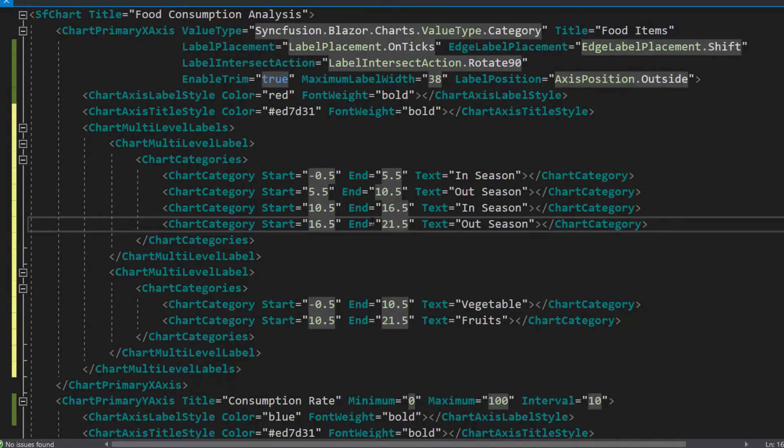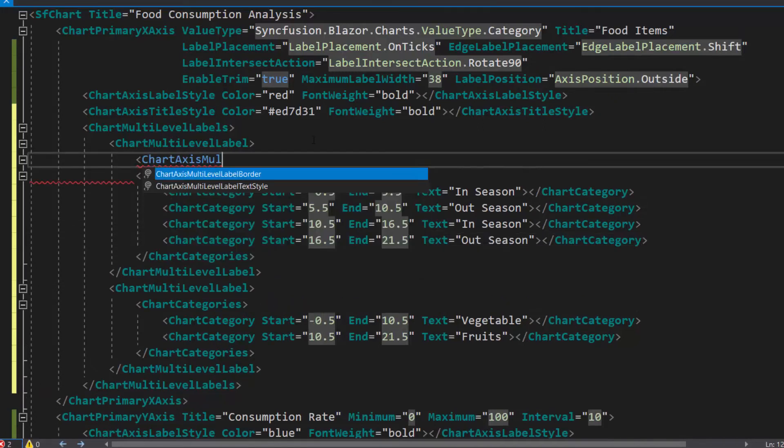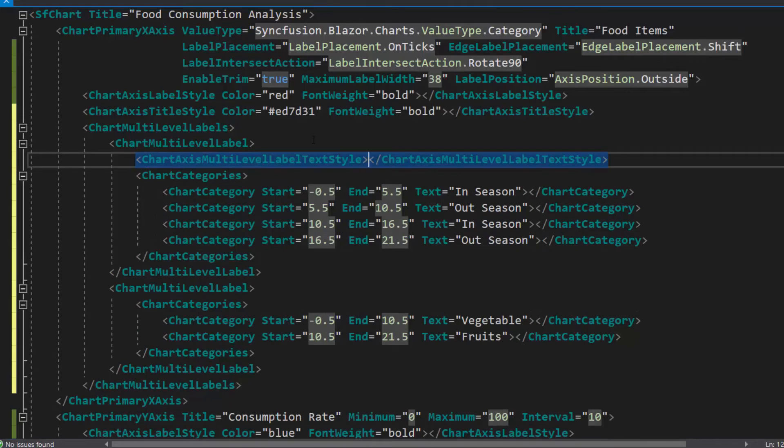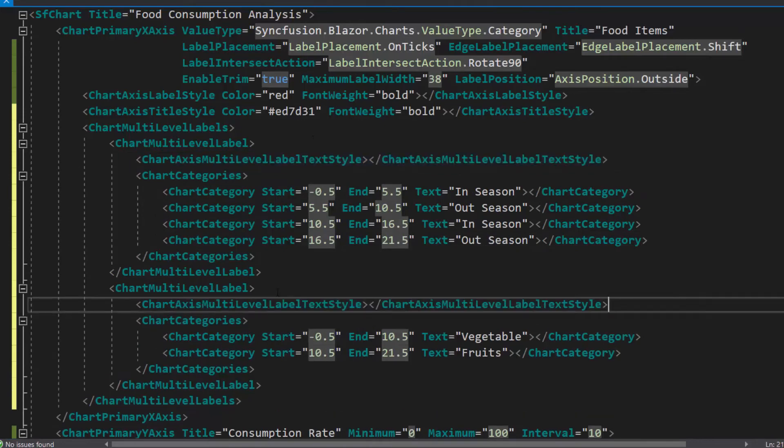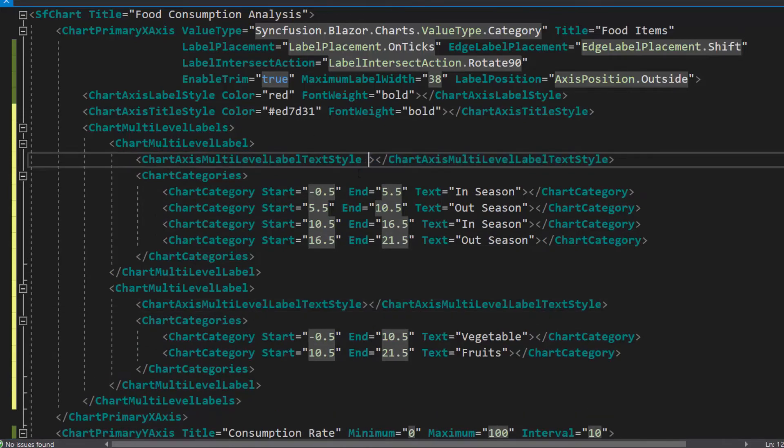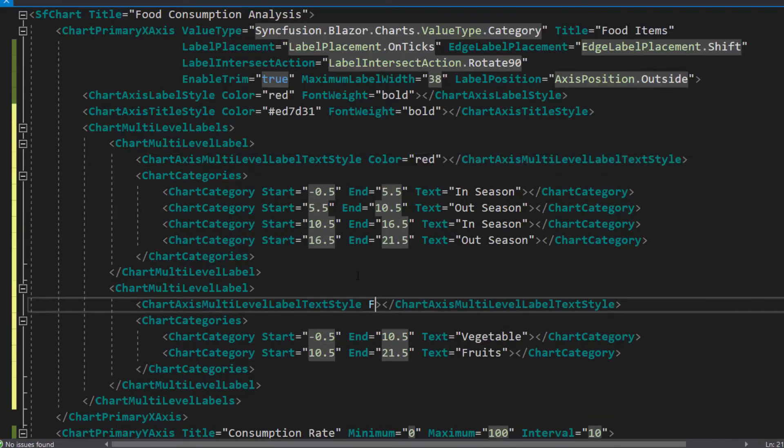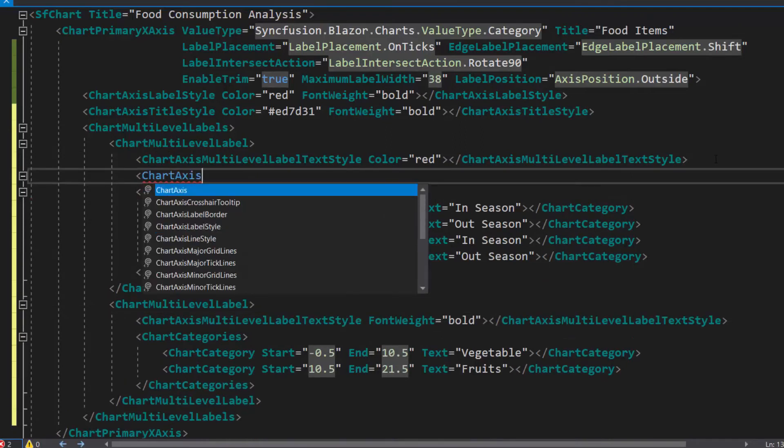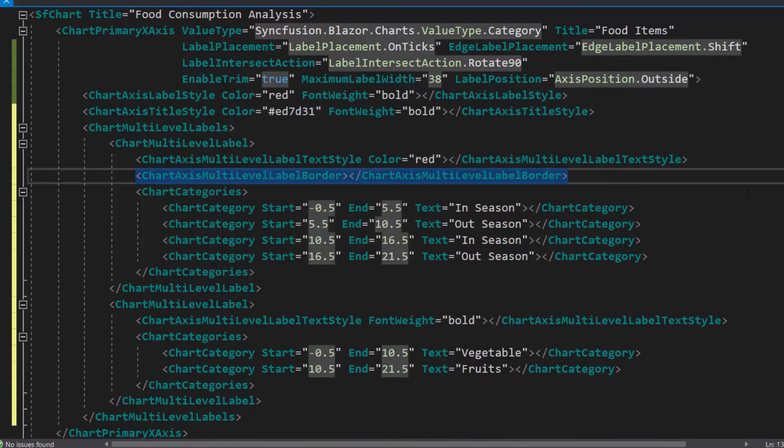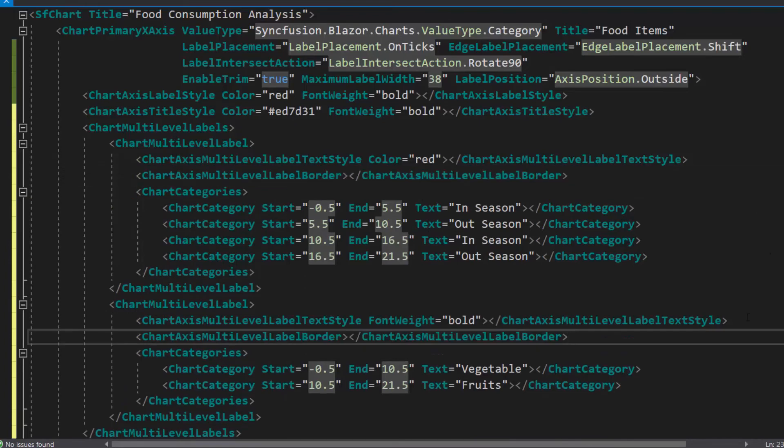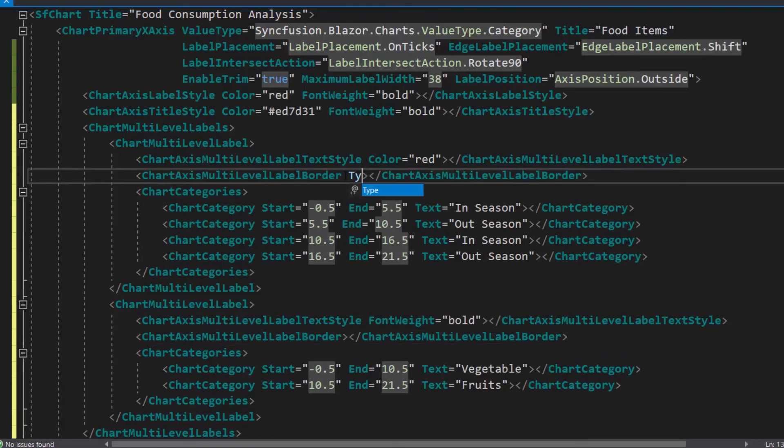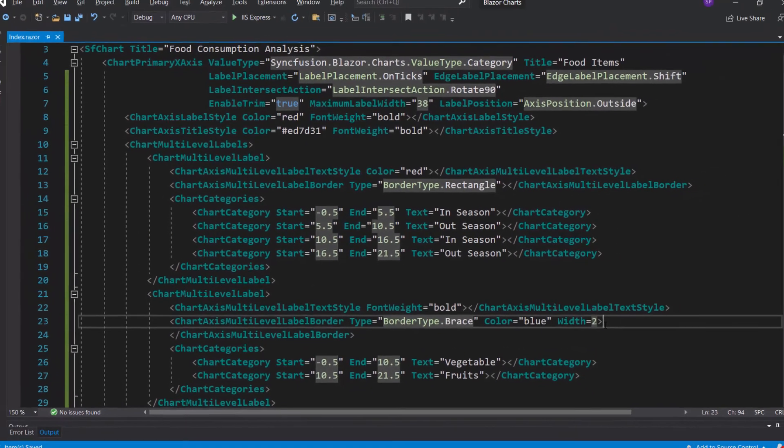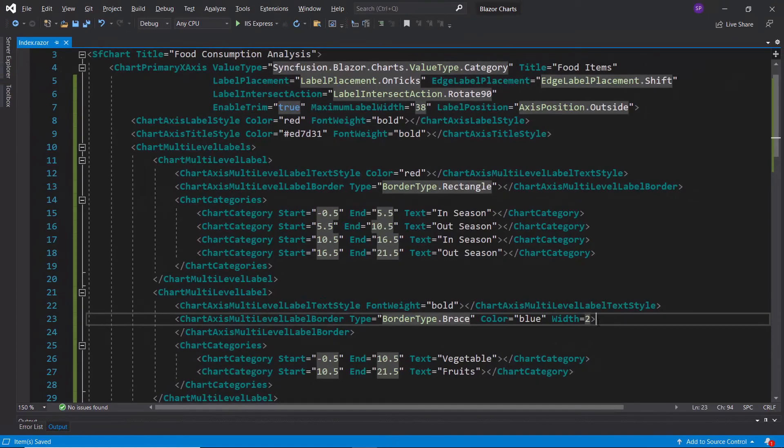Next, I will show you how to customize multi-level labels. To customize the label font color, define the chart axis multi-level label text style tag and set custom color and font weight. Then, to set a custom border for the newly added categories, I will define the chart axis multi-level label border tag and add the properties type, color, and width with appropriate values.